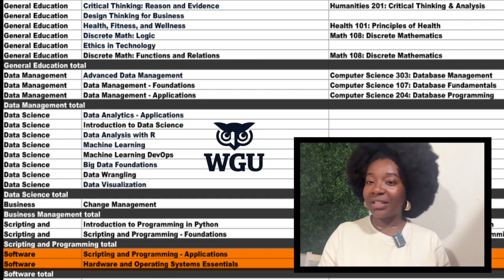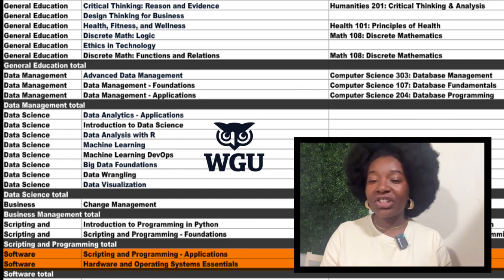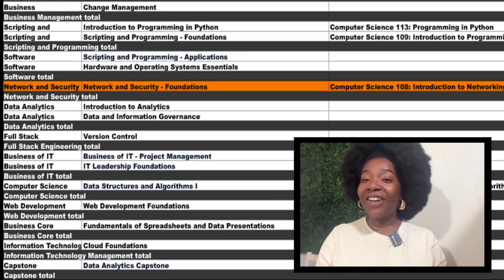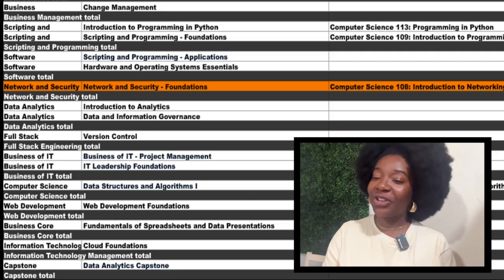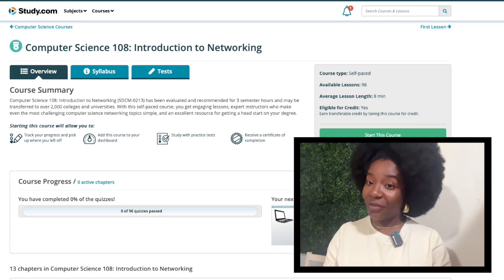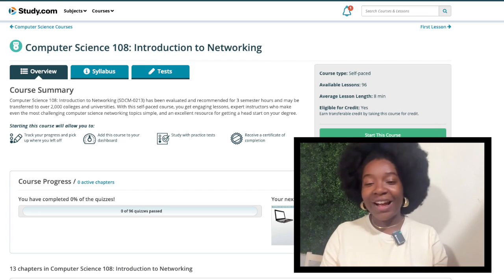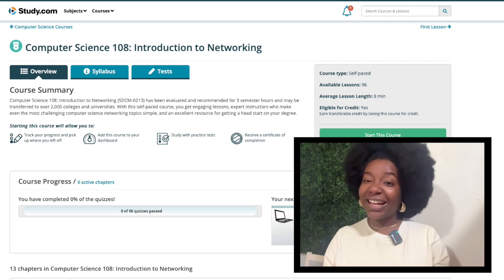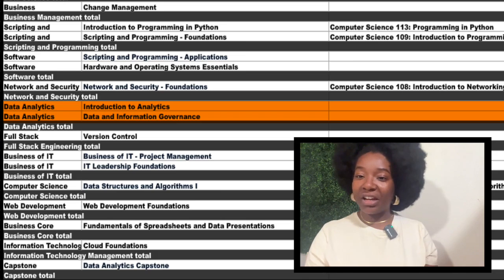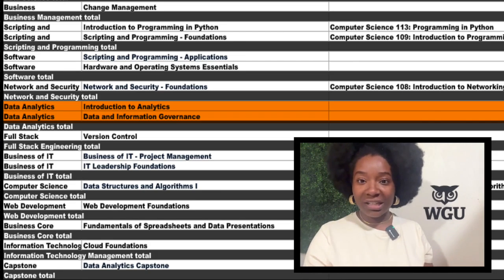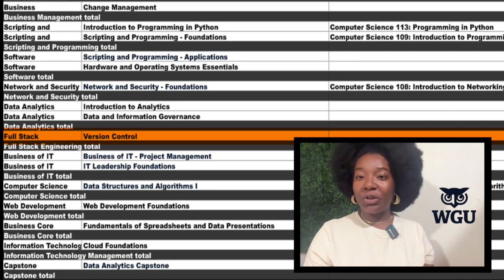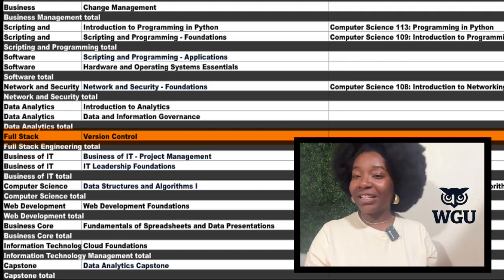Two courses are included in the Software core: Scripting and Programming Applications, and Hardware and Operating Systems Essentials. Both of these you'll take at WGU. Next, we have a Network and Security requirement for Networks and Security Foundations. There's only one required course in this section and you can take Study.com's Computer Science 108 to cover it. You'll learn all the basics — how networks are structured, what makes them tick, and how to keep them running smoothly and securely. Then we have the Data Analytics core with two classes: Introduction to Analytics and Data and Information Governance. Both of these courses you'll take with WGU. Moving down, there's the full stack engineering section with only one course — Version Control — and you'll take it at WGU.